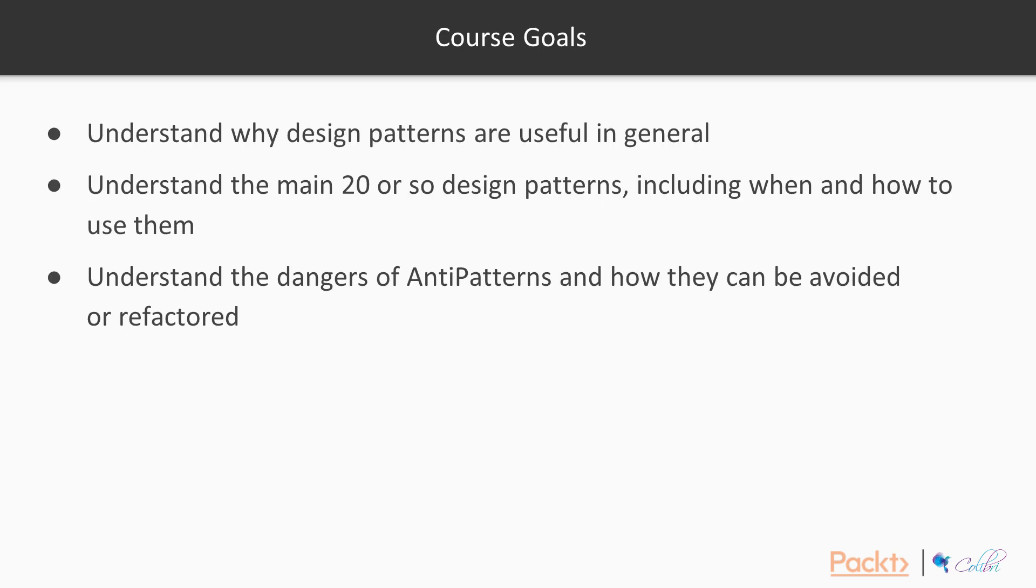By the end of the course, you should have a good understanding of why design patterns are useful in general, as well as a deep understanding of the main 20 or so design patterns, including when and how to use them. And finally, you should also understand the dangers of anti-patterns, and how they can be avoided or refactored.